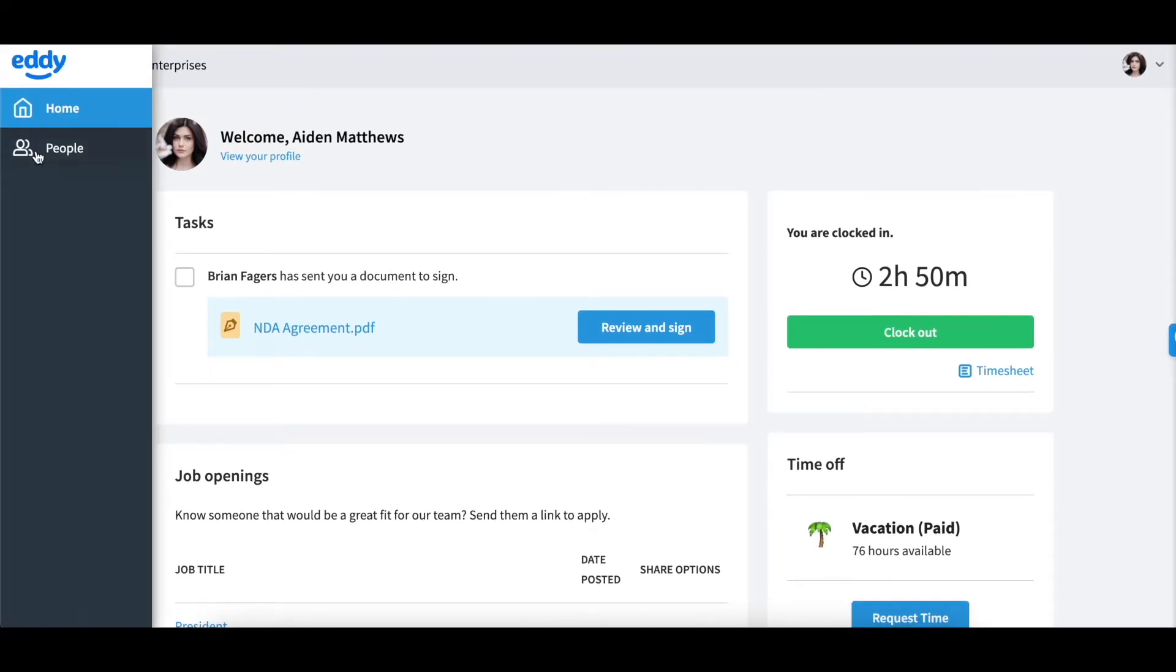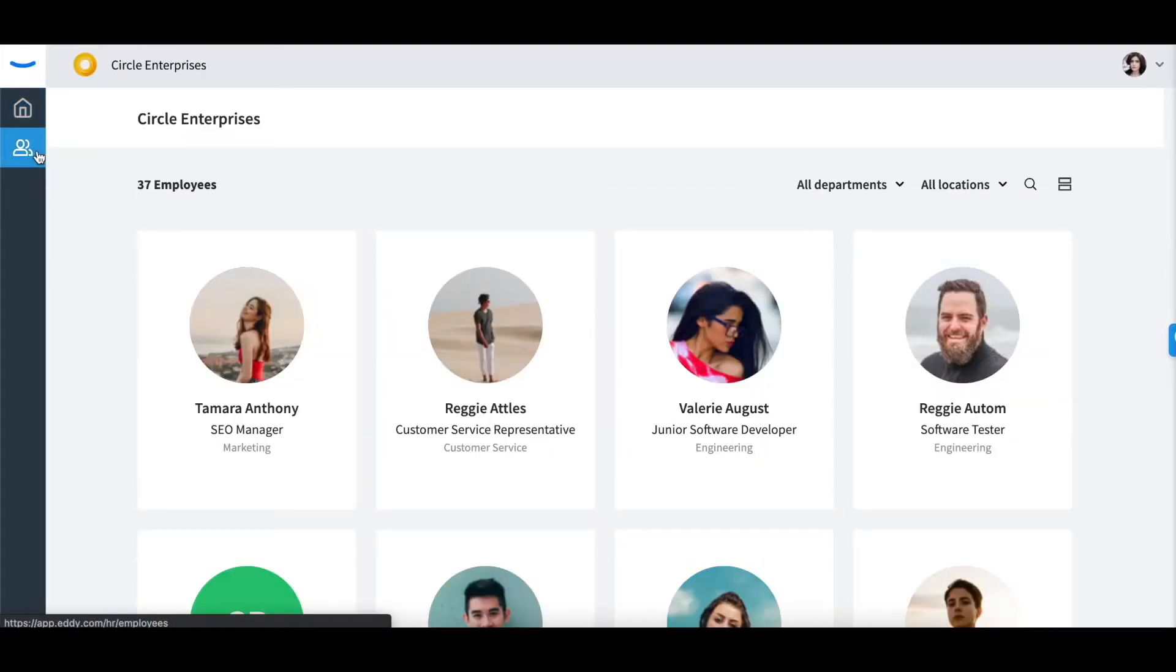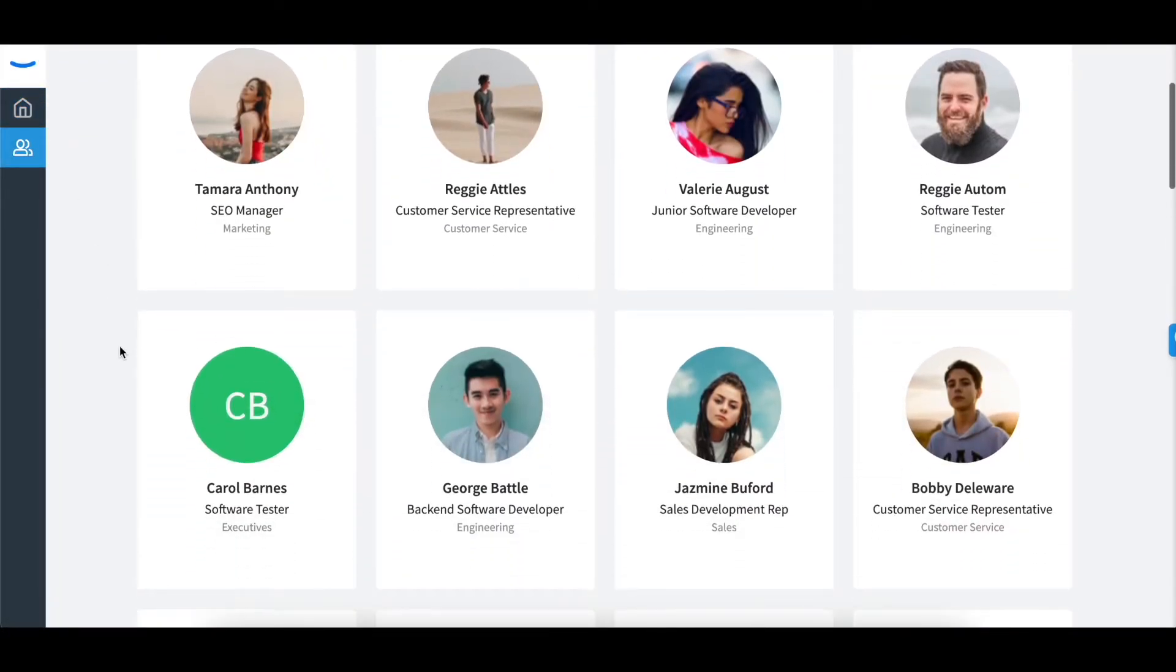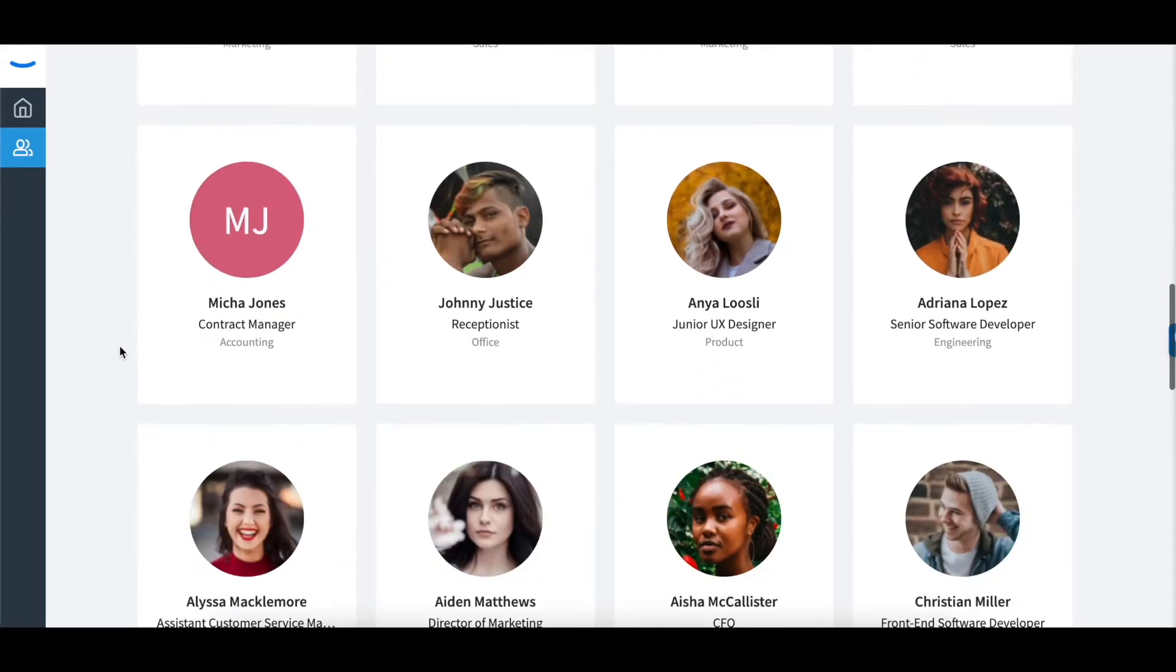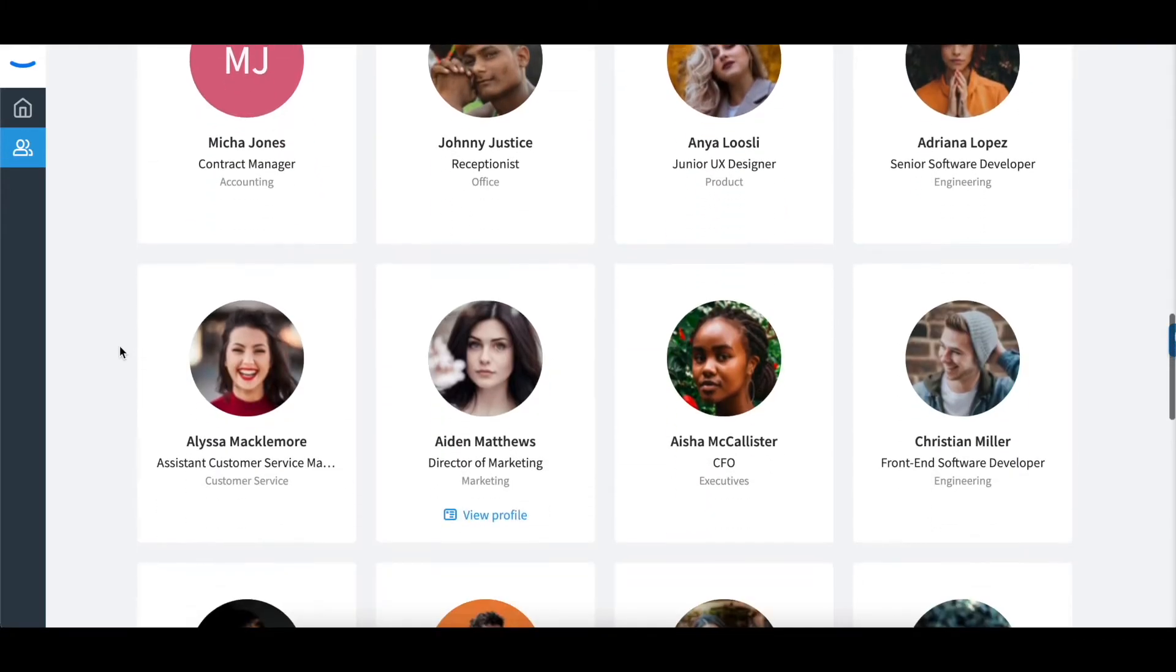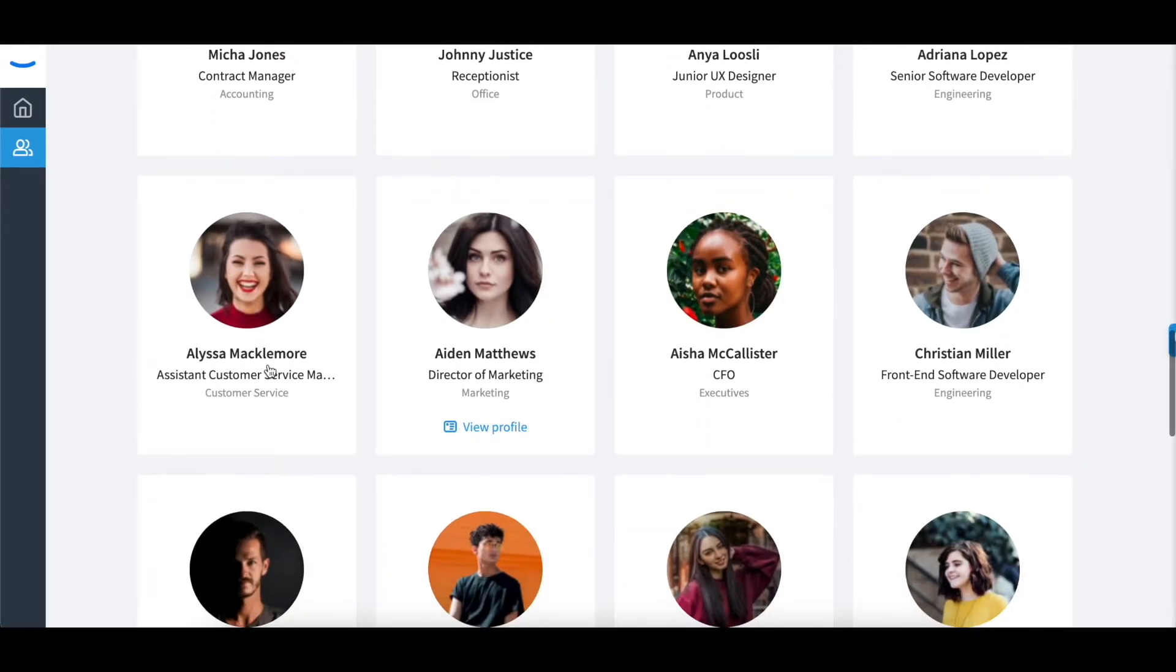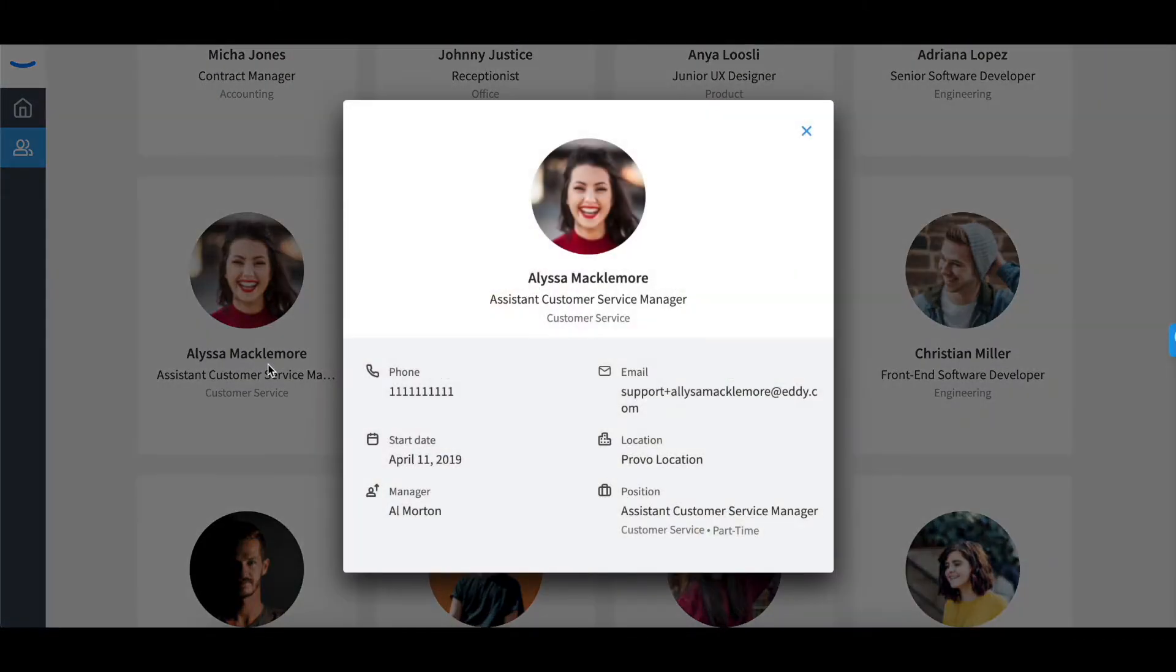By clicking on the people tab, you will be able to see a directory of all employees within your company. You can view a quick view of these employees by clicking on their picture.